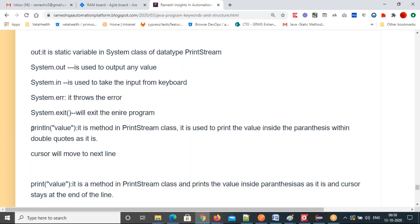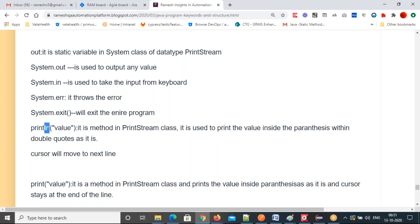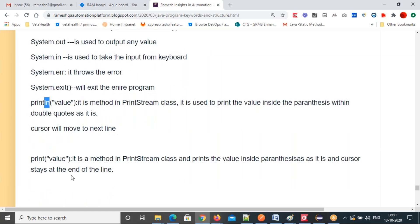Println is a method in the PrintStream class. It's one word, all lowercase, followed by parenthesis — following naming conventions. Println comes in many forms — for string, integer, boolean, character. It prints the value inside the parenthesis. Whatever you put in double quotes, it will print as-is. After printing, the cursor moves to the next line — that's what 'ln' means: new line.